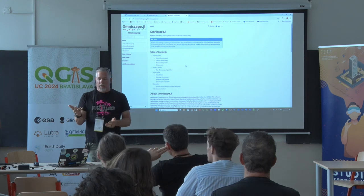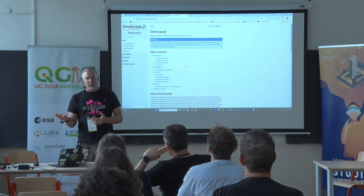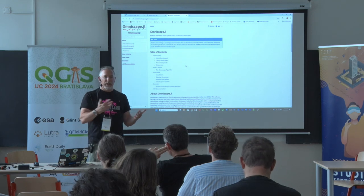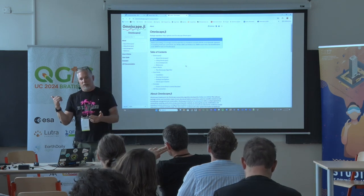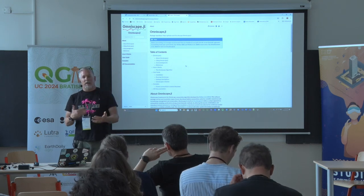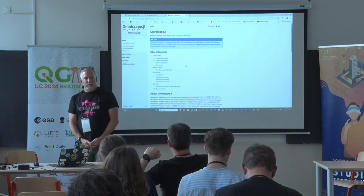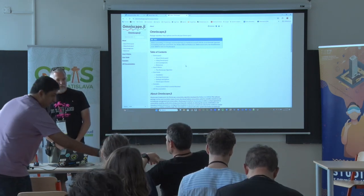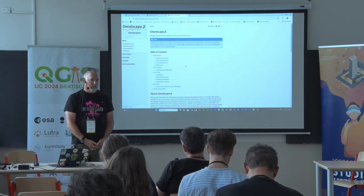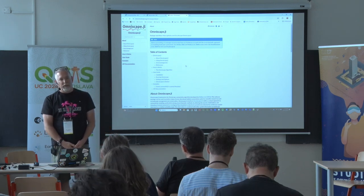I should mention that Alexander Bruy, a QGIS developer who has developed many third-party processing plugins, had previously built a Circuitscape plugin for QGIS. He just pinged me yesterday after seeing I was giving this talk, and he's going to enhance that plugin to work with Omniscape - so there will be a way to connect QGIS directly to the algorithm.